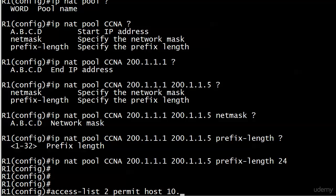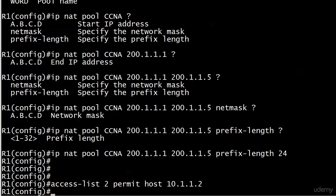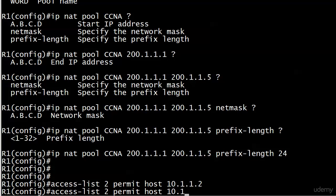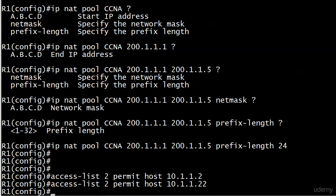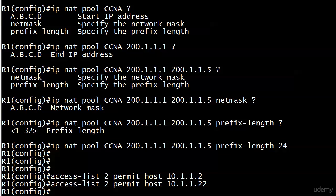Permit host 10.1.1.2. Or you could have used 10.1.1.2 and then put four zeros after it. That would have been fine. And I don't need anything else because I'm just going to go with the implicit deny. So right now these two hosts are the only hosts that can have their addresses translated by NAT.